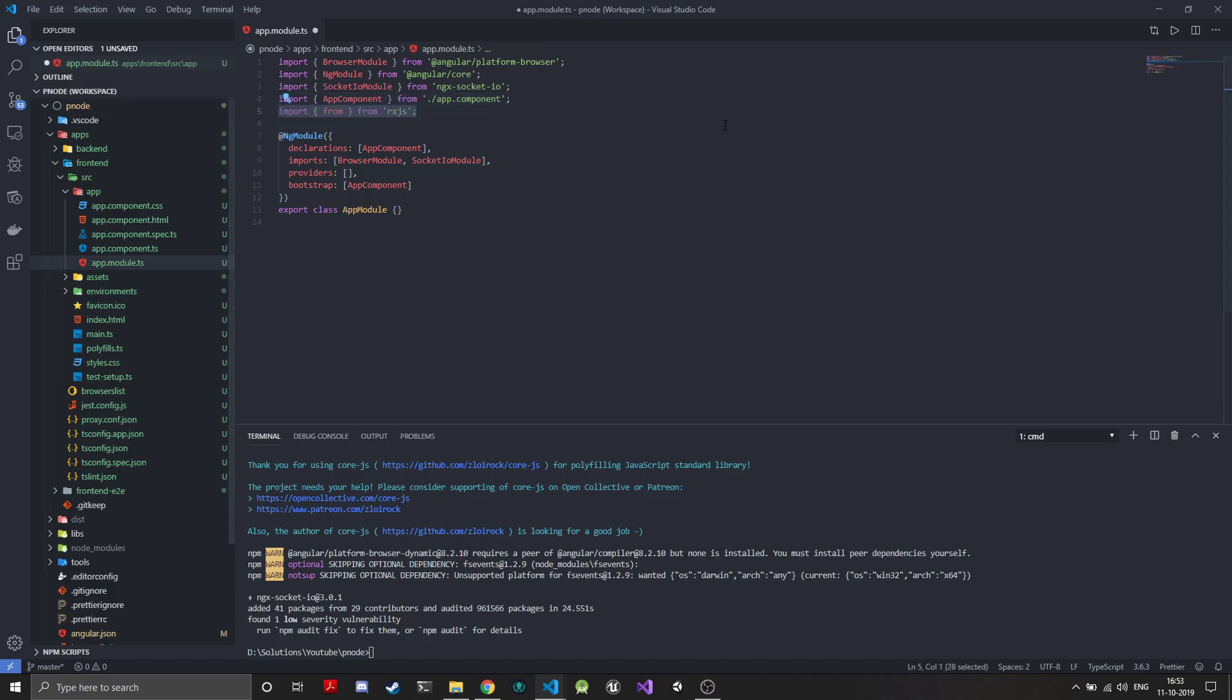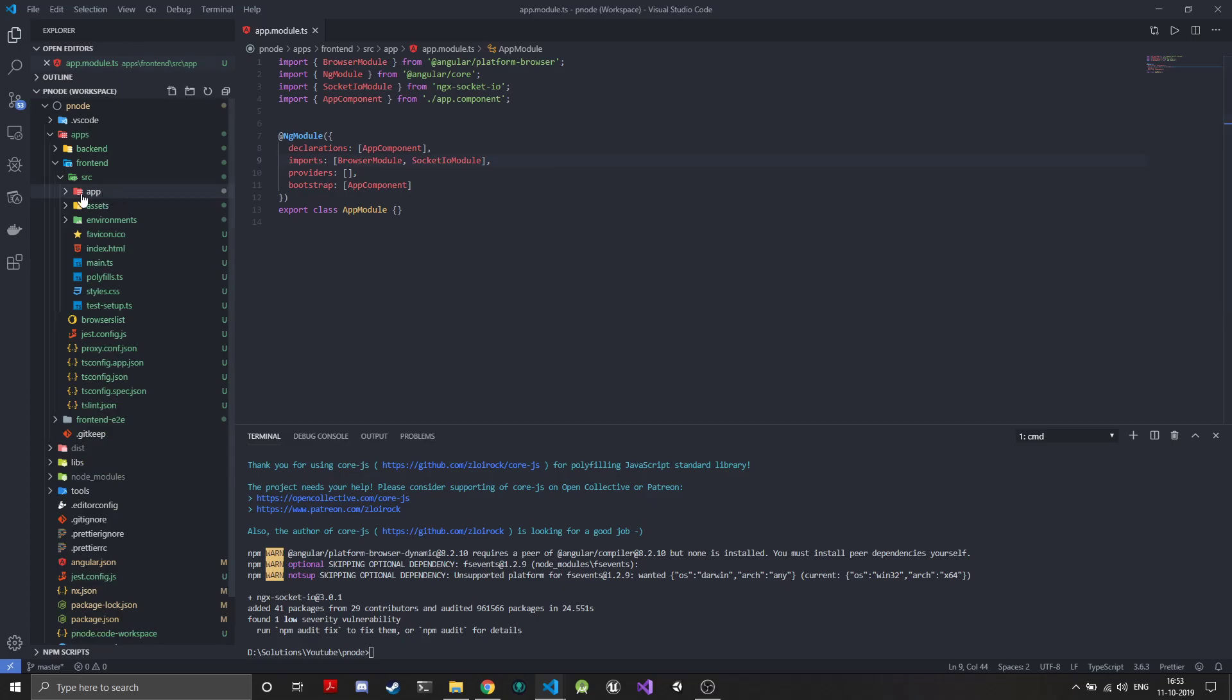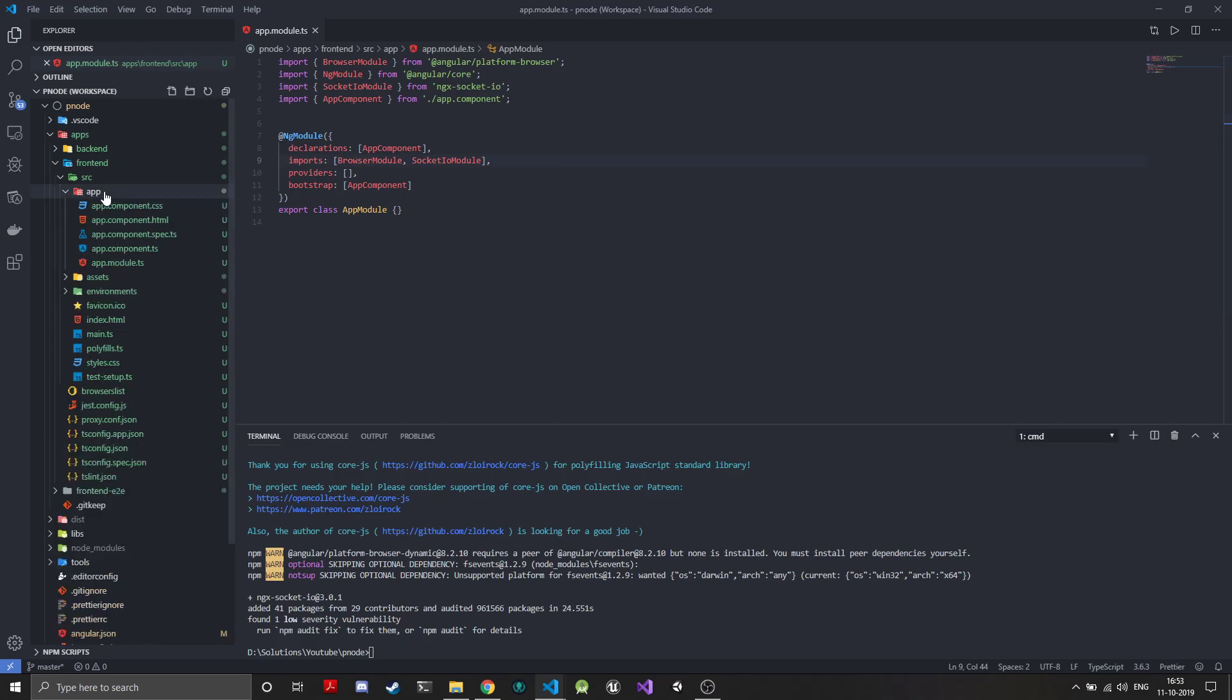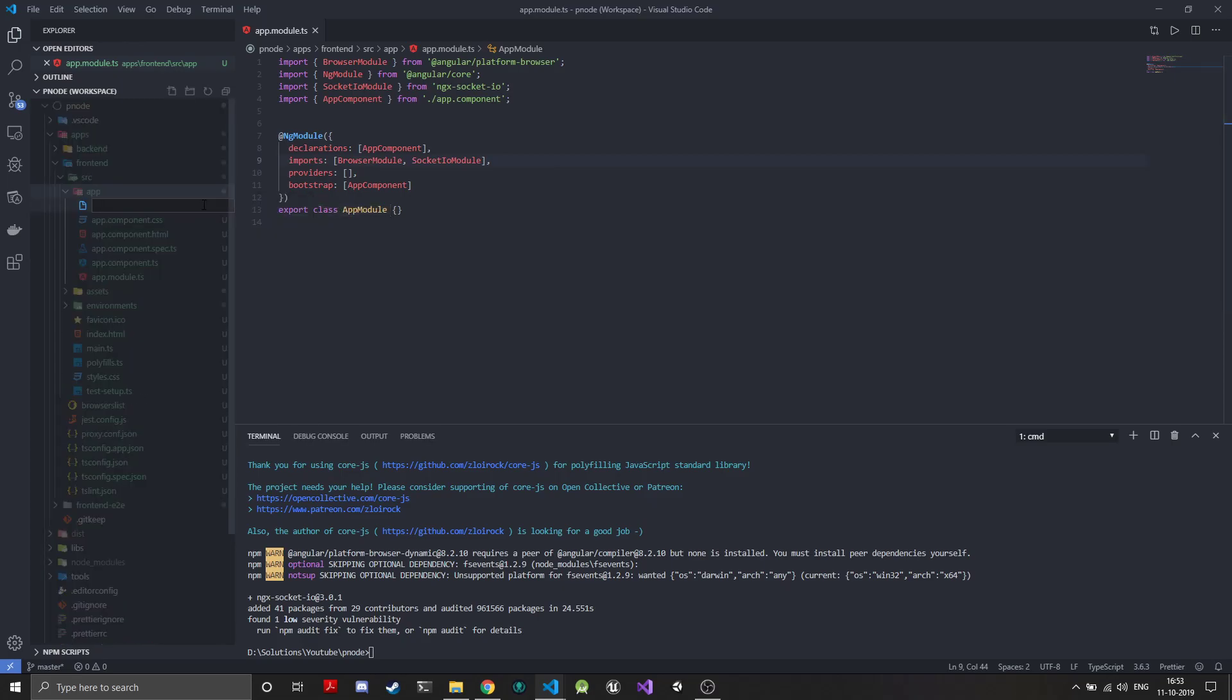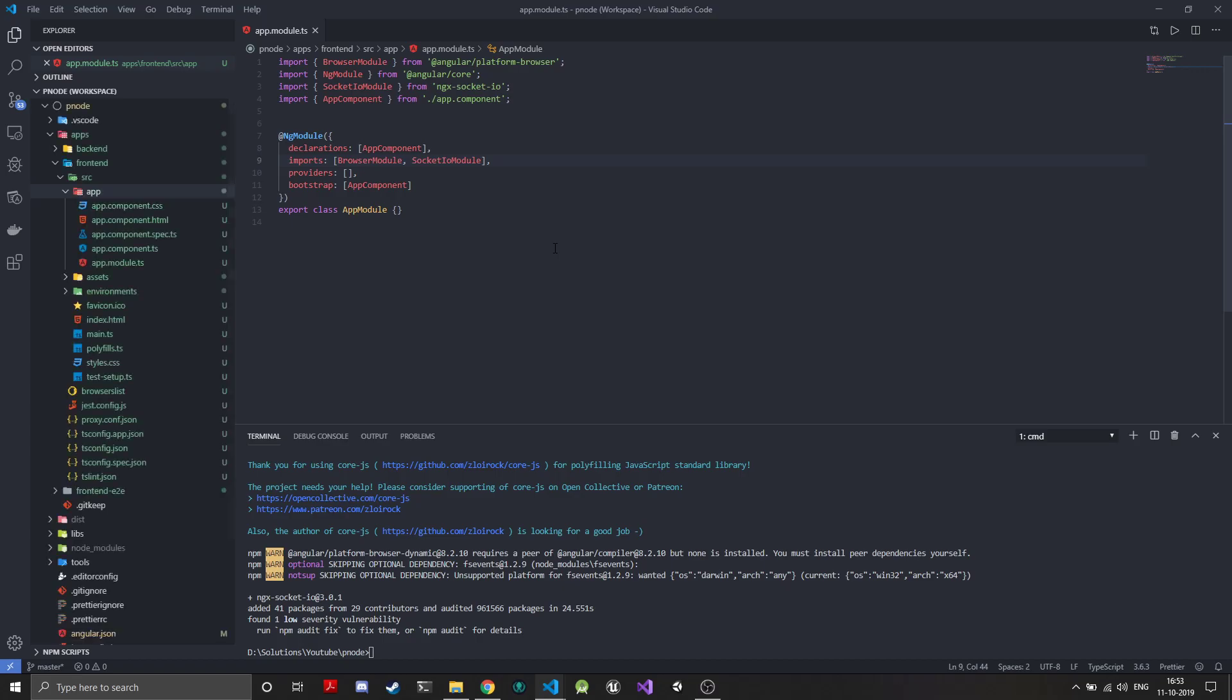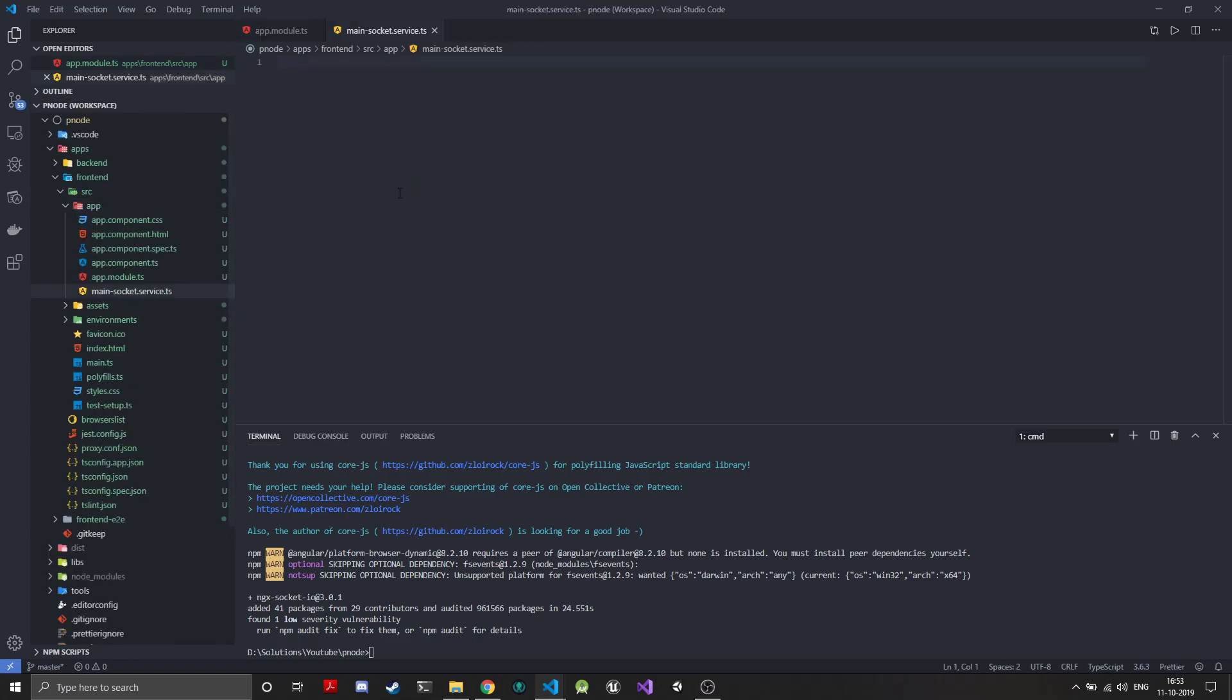Next thing we'll be creating a service which will be our main socket service. Just create a new file or you can use the CLI to generate a new service. We'll call this main socket dot service dot ts. In this service, the thing we need to do is extend the socket class that comes from the NGX socket IO.